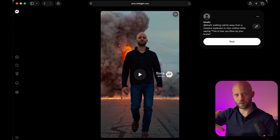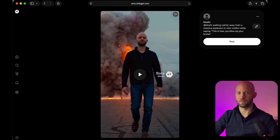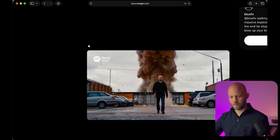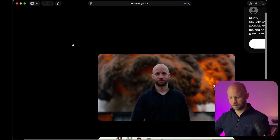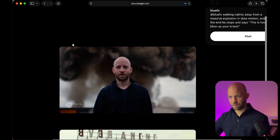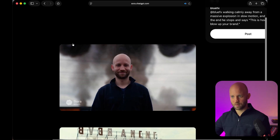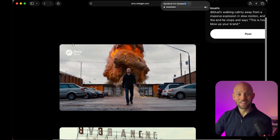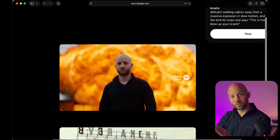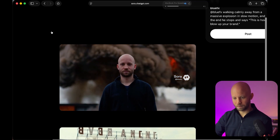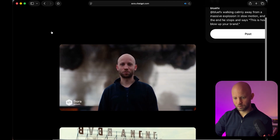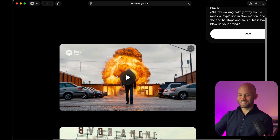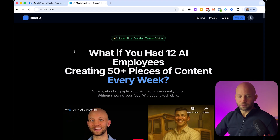'This is how you blow up your brand.' It's pretty good. I would try this again because it made a fatal mistake — my lips are not in sync, but otherwise you have the explosion and me walking away. I'm sure that if we run it again it's going to be better, so I'm going to run it again and come back with a better result. I'm going to burn up all my Sora credits for you. Good news — we have our video. 'This is how you blow up your brand.' I think this is really good.